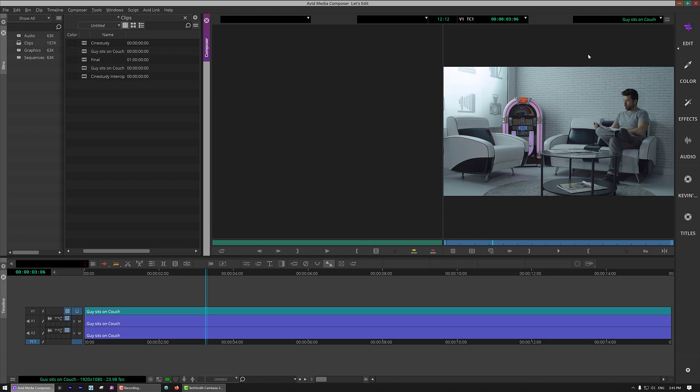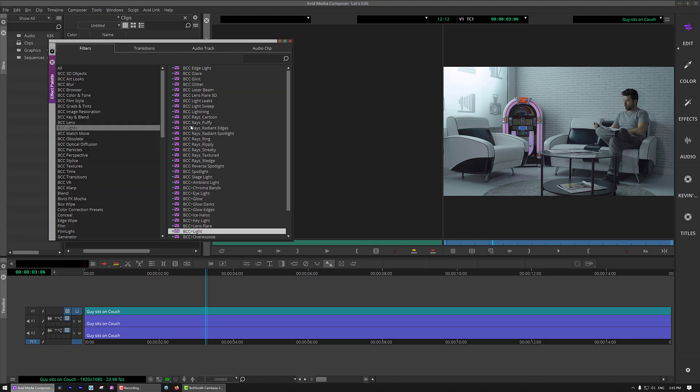Keep in mind that a little while ago Boris FX has purchased the Digital Film Tools suite of effects, and those effects are what has been added to Continuum. And in this lesson, we're going to talk specifically about the light effect, which is one of my favorite effects inside of the new BCC Plus effects that you'll now see when we head into the effect palette.